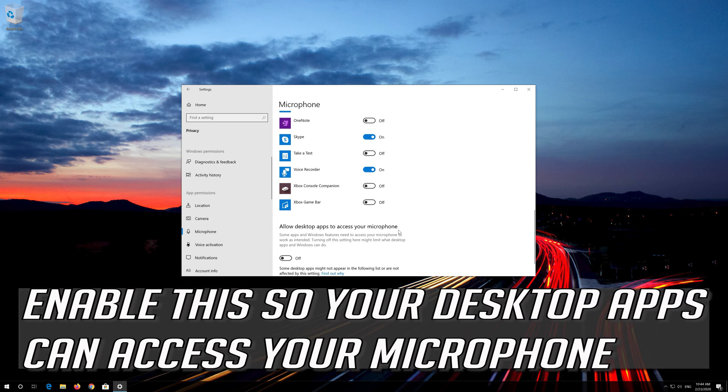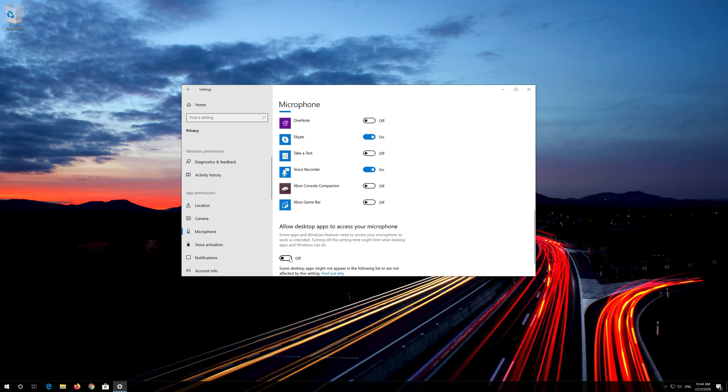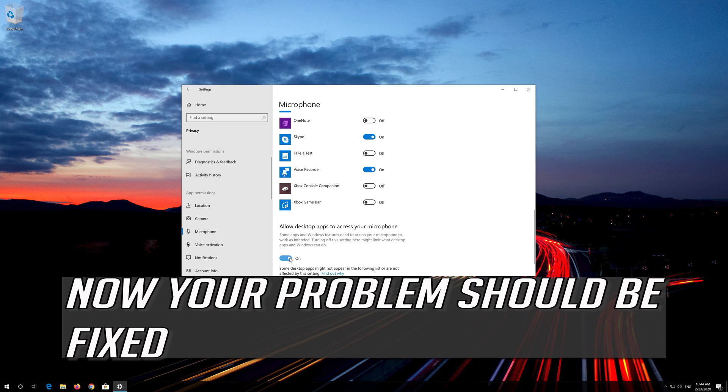Enable this so your desktop apps can access your microphone. Now your problem should be fixed.